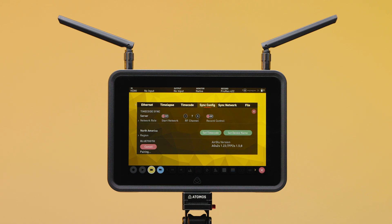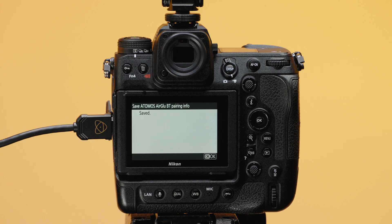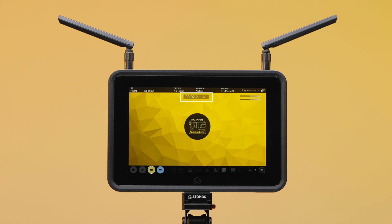Once the Nikon Z9 is found by your Atomos device, you will be asked to confirm. Tap Accept. Notice on the Nikon Z9, the Save Atomos Pairing page now reflects that the pair is saved. Confirm that the timecode on the Nikon Z9 and your Atomos device now match.